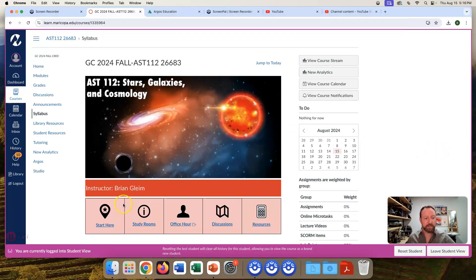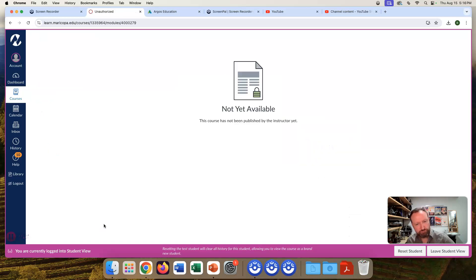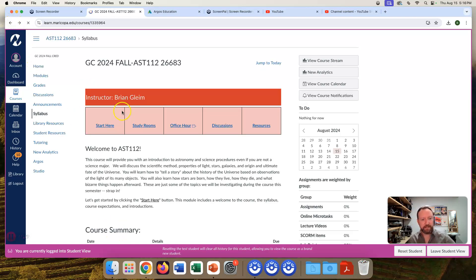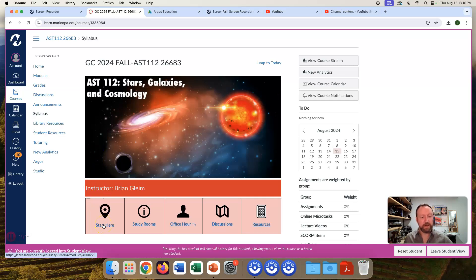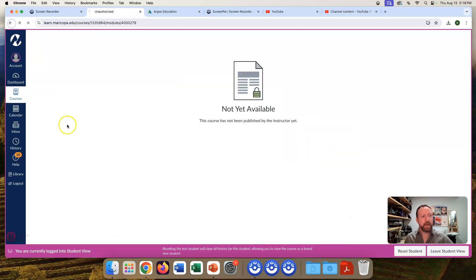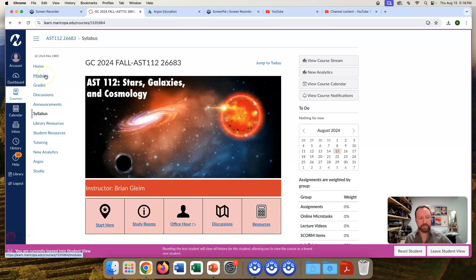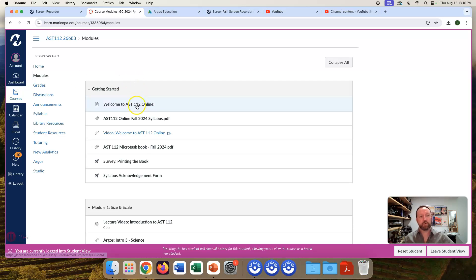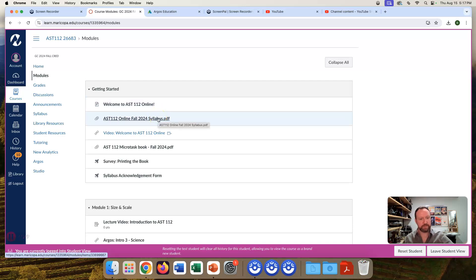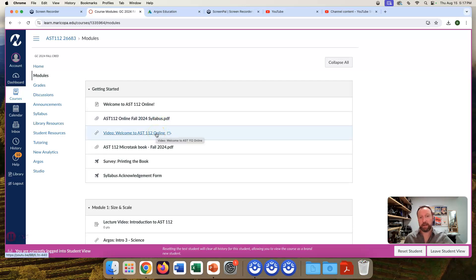Here's the Canvas page. To get started, click Start Here — that just takes you to the Modules page. All of the assignments for the class are going to be listed under Modules. To do the class, just go to the Modules page and do all of the assignments in order. To get started with the semester, read my welcome message — there'll be things in there I'm not saying here in the video. Here's a copy of the syllabus — read the whole syllabus. This is the video you're watching right now, so check. And here's the textbook.